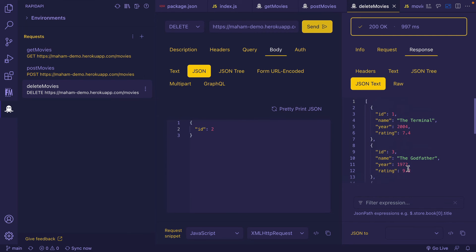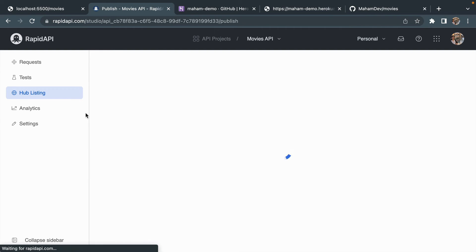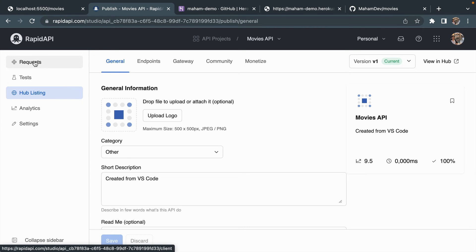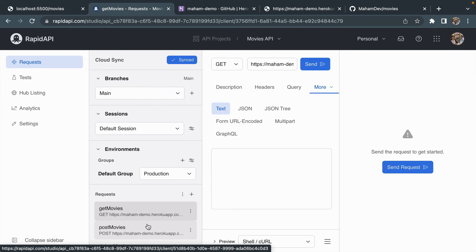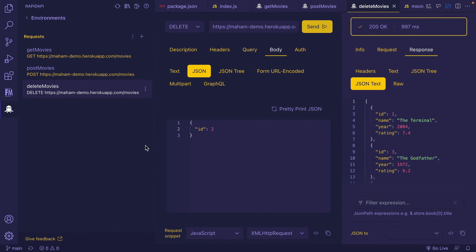ID 2 has been removed. Let's now sync this by clicking the sync icon to RapidAPI Studio as well. Heading over to the RapidAPI Studio dashboard, I'm clicking the Movies API that I created using RapidAPI Client. Clicking the Requests icon on the left sidebar, here you'll find all the API requests we created inside RapidAPI Client — this is due to the bi-directional sync we enabled. You're also getting the 'Cloud Sync: Synced' indication.